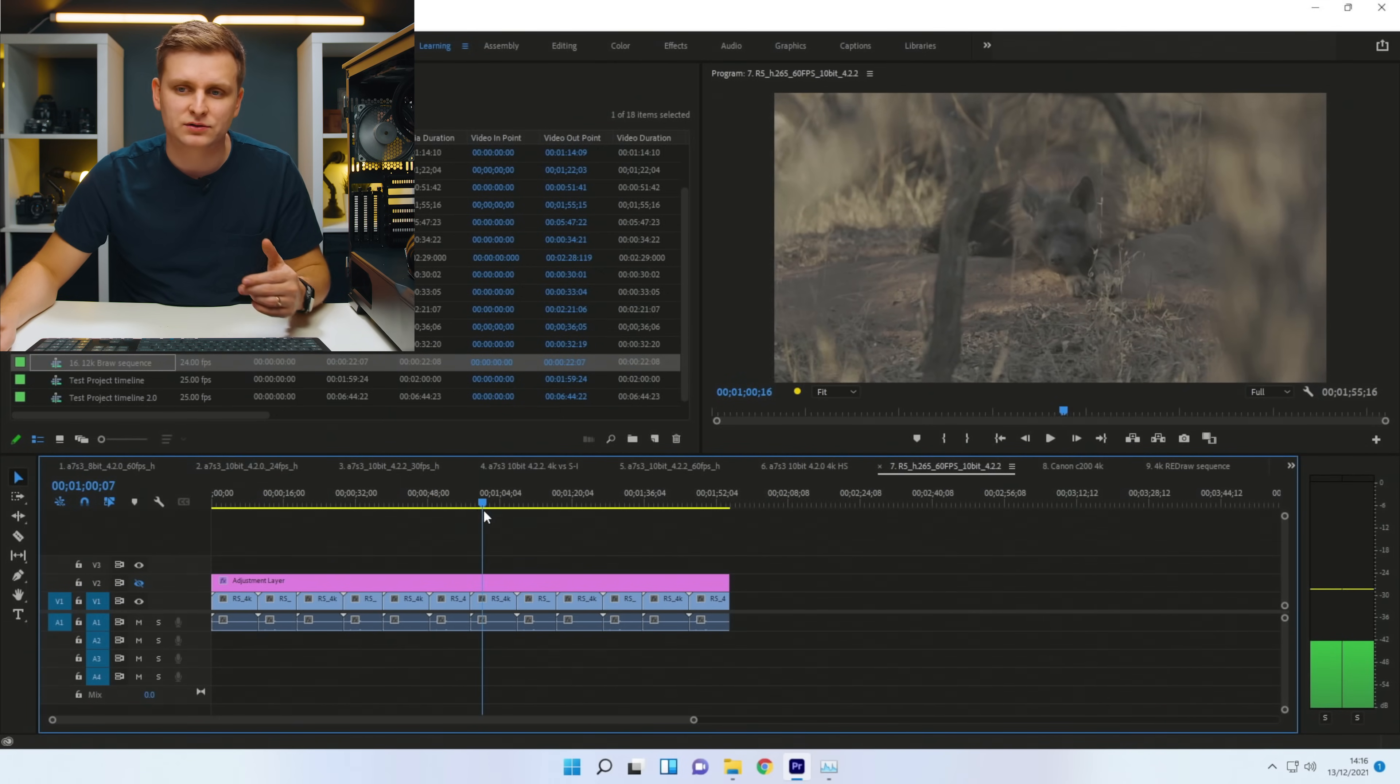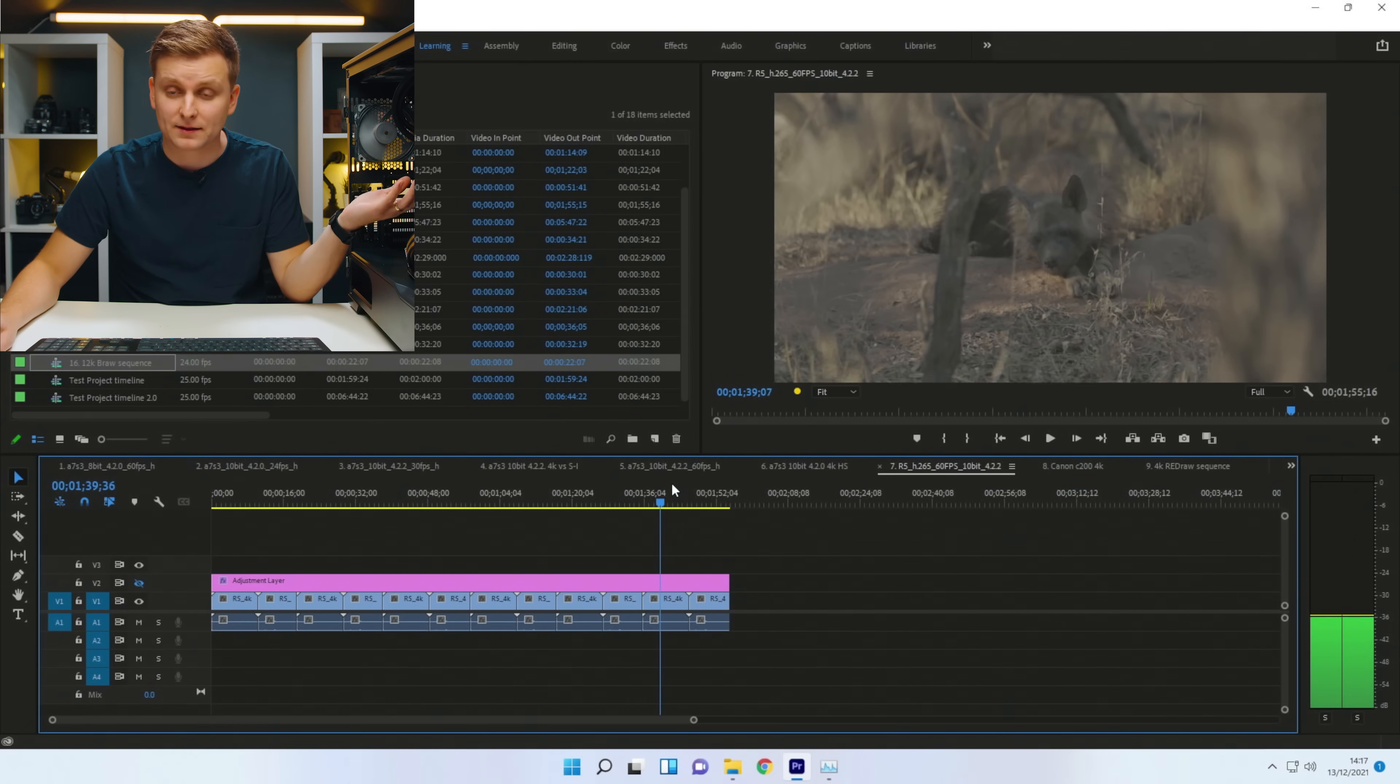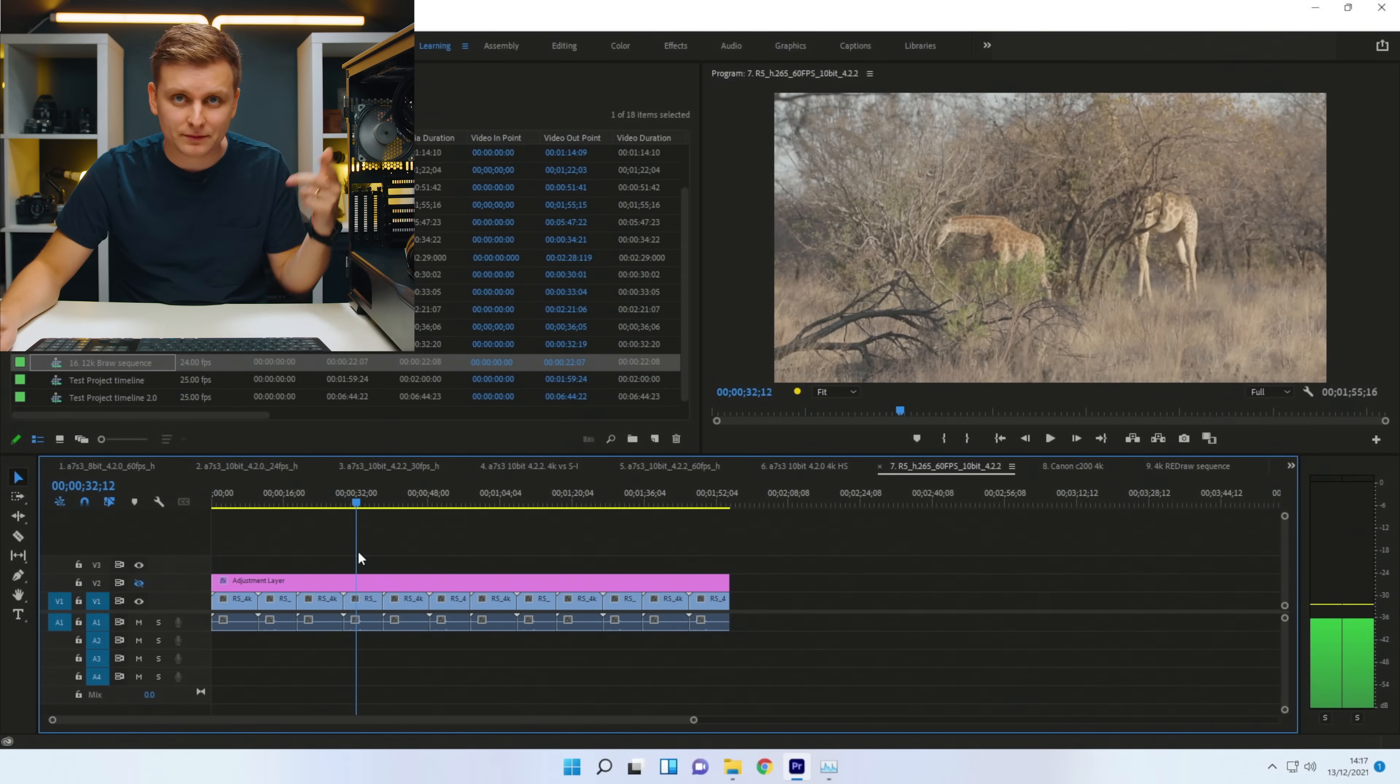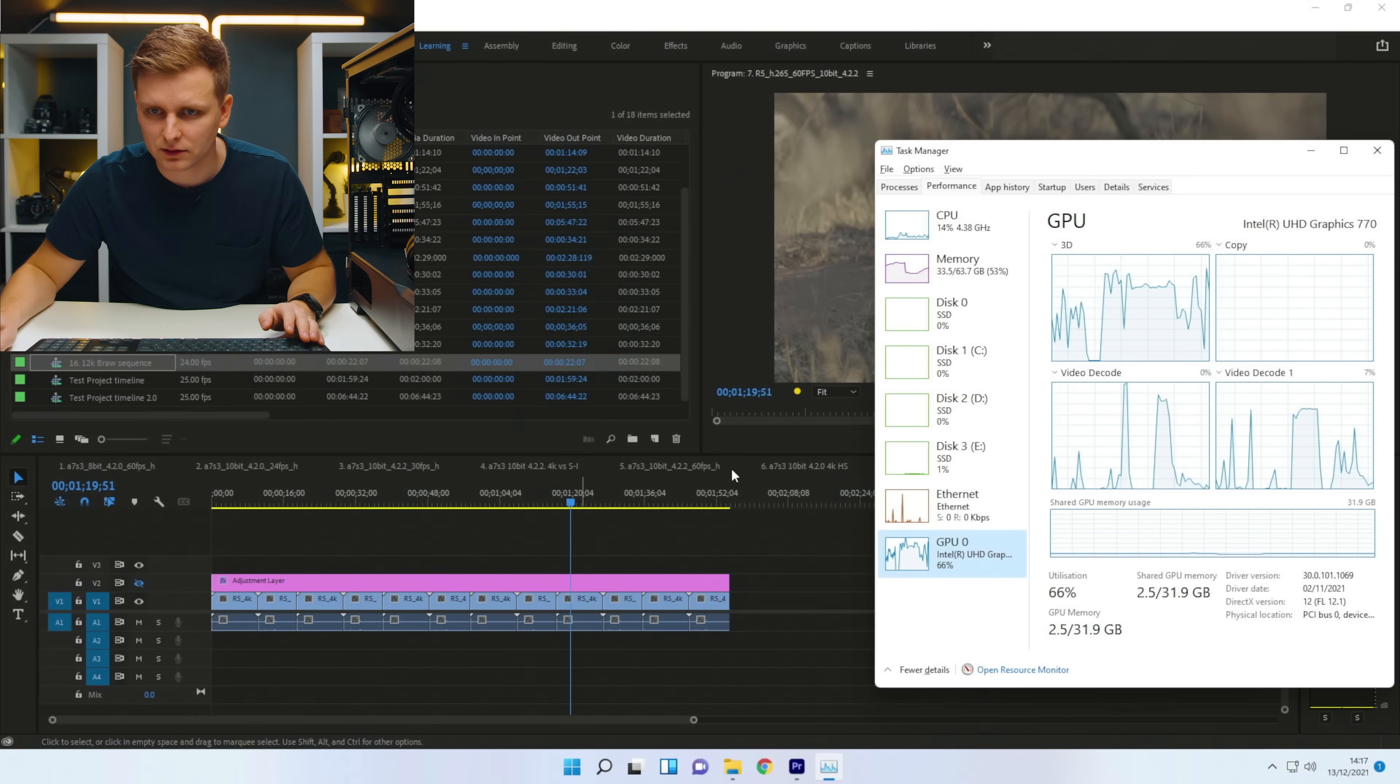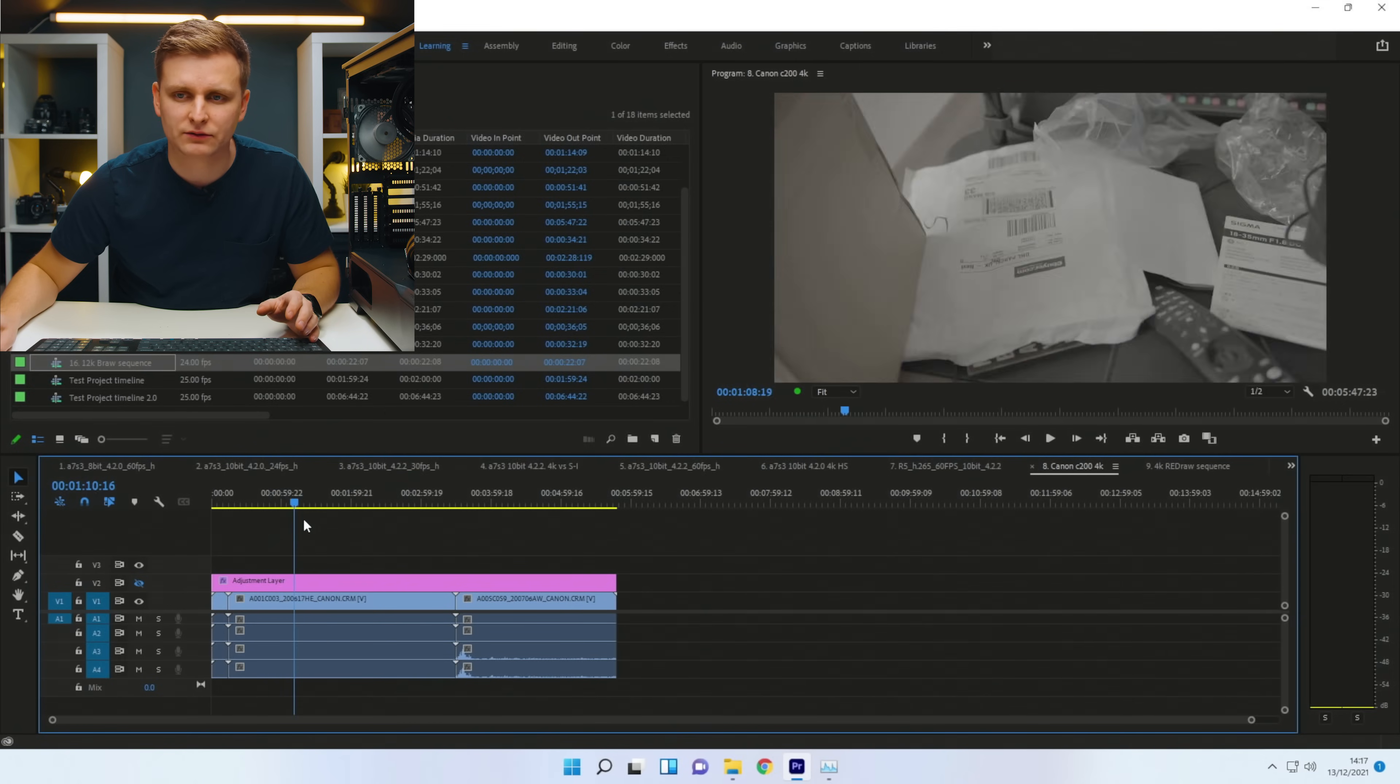Because actually our iGPU memory now suddenly is shared with our DDR5 RAM. So we're using the RAM as a graphics memory over here to play this all back as well. Let's have a look. What are we, 33 gigabytes used over there. So this is Canon C200 raw.